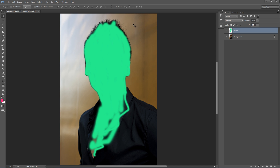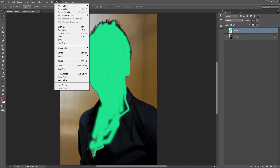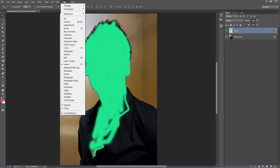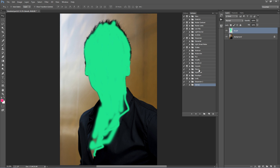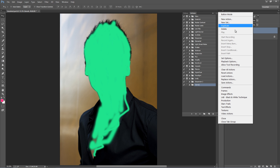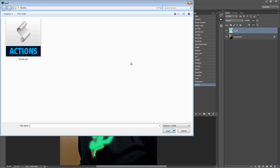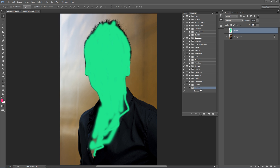With that done, we need to load up our Actions panel. Go to the Window menu, go to Actions. Go to the top right-hand corner icon, select that and go to Load Actions. Just double-click on the strokes.atn file and it appears. Select this action and click Play. The action takes between two and three minutes to complete, so I'll click Play and fast-forward the video.